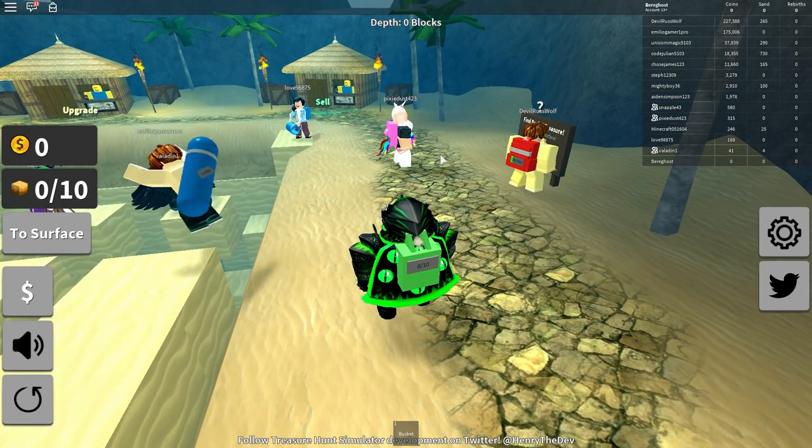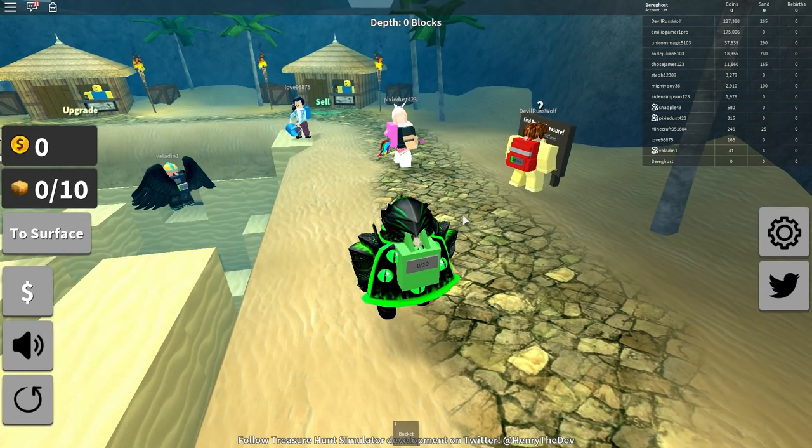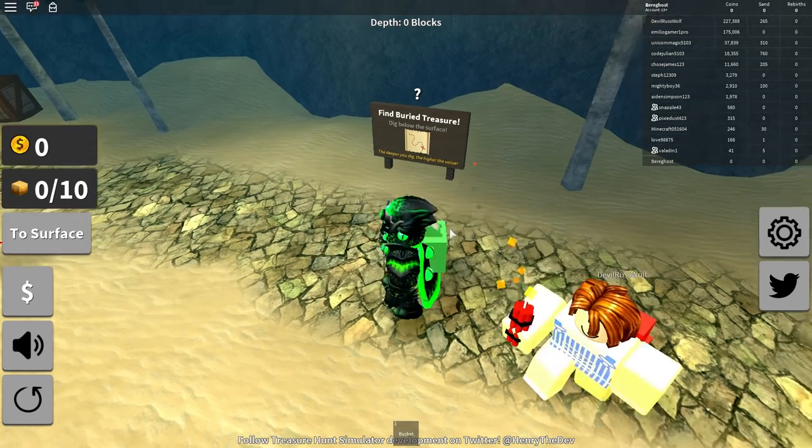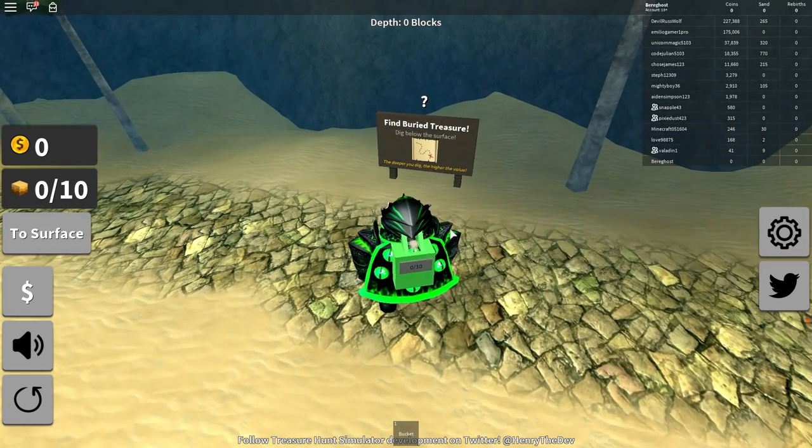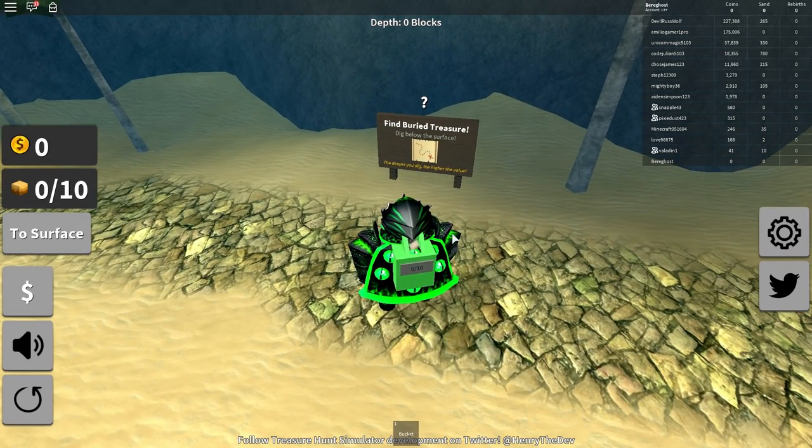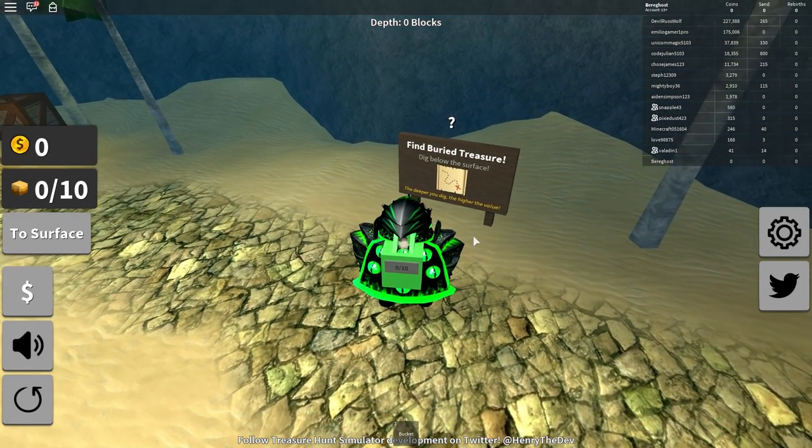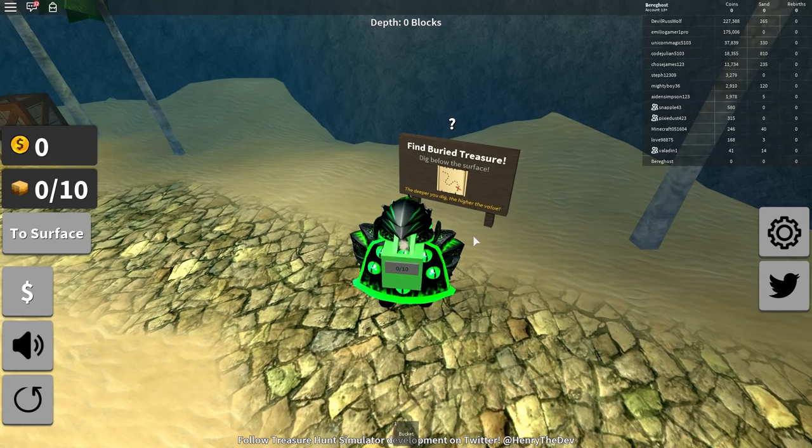Hello everyone, what's up right there here? Welcome to I'm now it's my treasure hunt, yeah! Treasure hunt. Roblox. Find buried treasure. Dig below the surface. The deeper you dig.